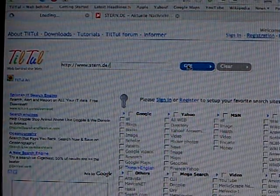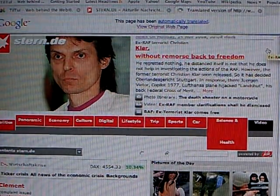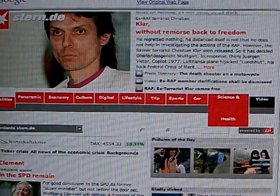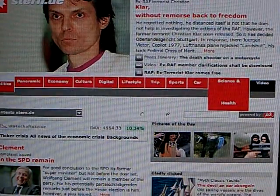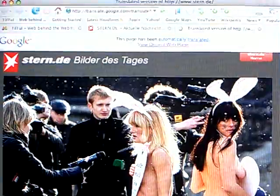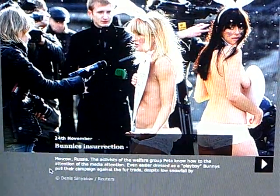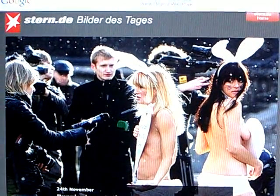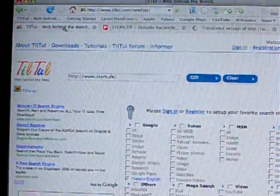Tooltool opens up a new tab with Google's translation of Stern to English. Not only does this feature translate the page, but as I navigate Stern and find an interesting picture and click on it, a new web page opens up that is automatically translated from German to English. I don't need to go back and retranslate every single web page — tooltool navigates with me and constantly translates to English as I go along.